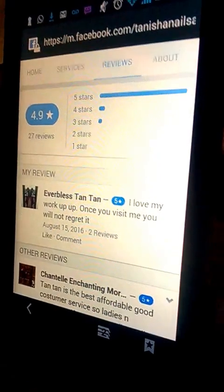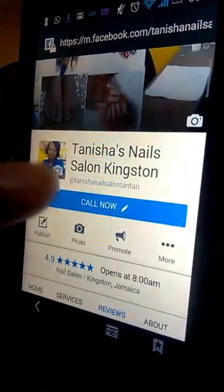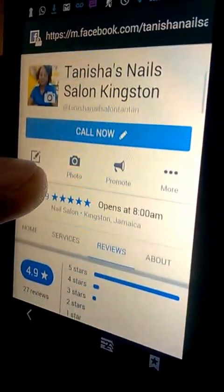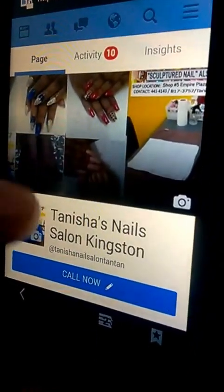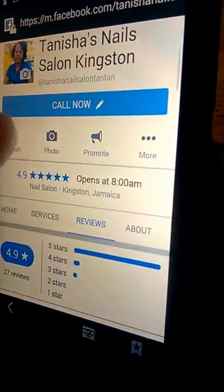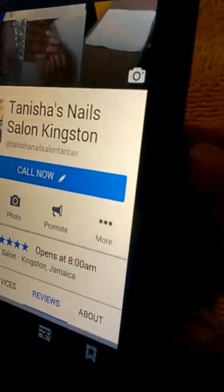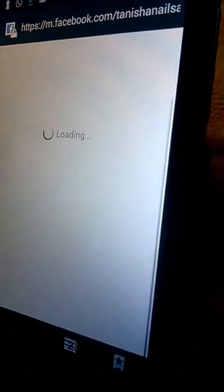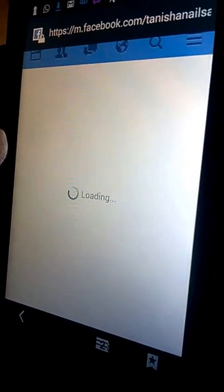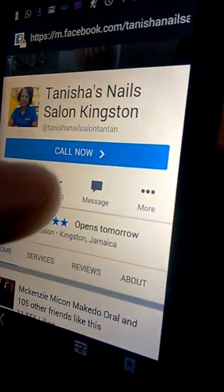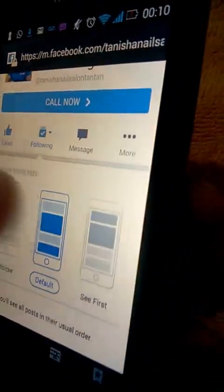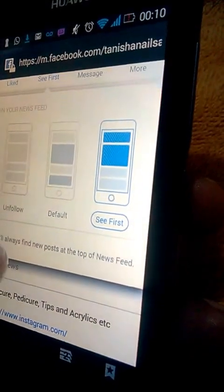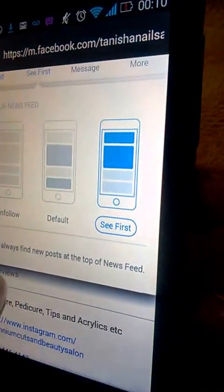When you select 'See First' and click off, what that does is that every time you make a post or a video on your page, every one of your followers who selected 'See First' will see your posts first before any other posts in their feed. That's exactly how it works.